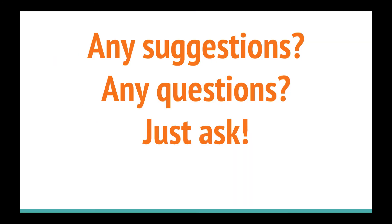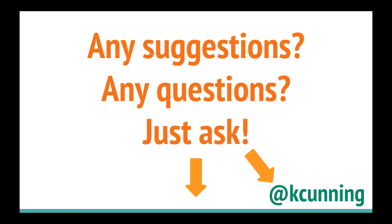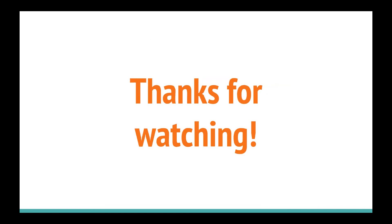So if you have any suggestions or any questions, go ahead and ask. You can let me know in the comments, or you can tweet at me at Kay Cunning. And thanks for watching. Bye!